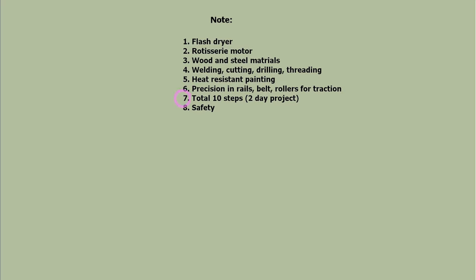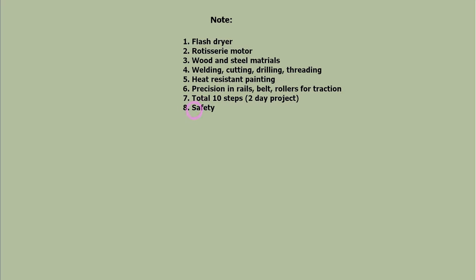We have selected 10 major steps that can take about two days to complete. Please pay attention to work safety. You will be using power tools and heavy materials.